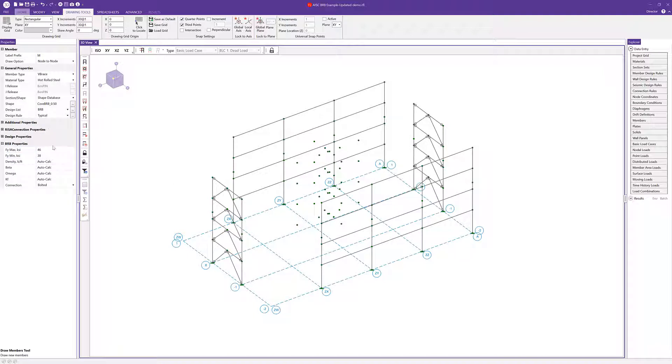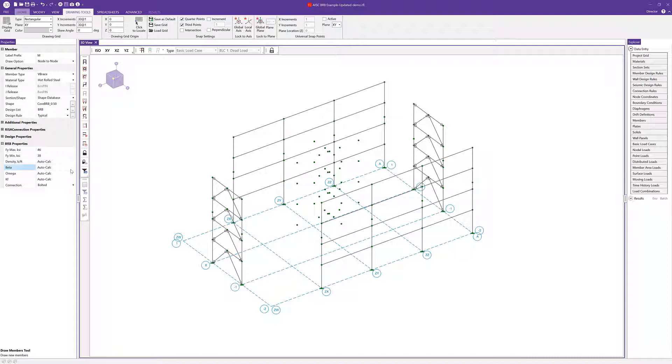I can see that I've got a few additional properties that have been generated as a result of selecting the BRB shape. You can see we've got the maximum and minimum yield strength, the density, the compression strength adjustment factor, the strain hardening adjustment factor, as well as that stiffness modification factor. You also have the option to specify a particular connection type.